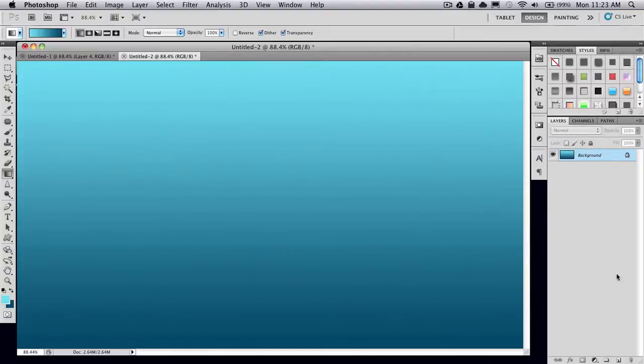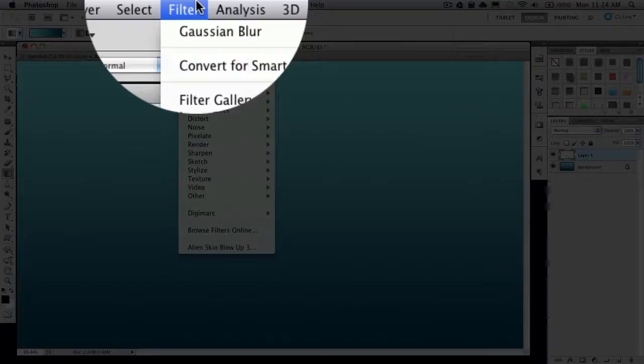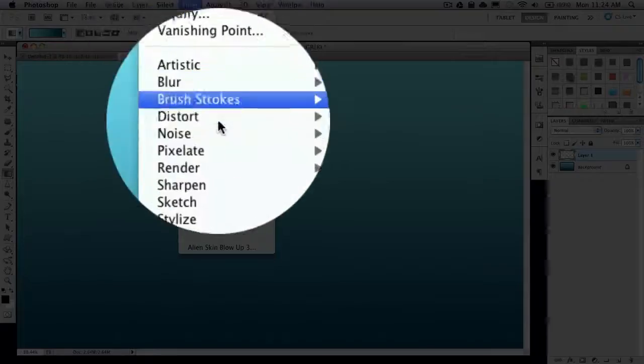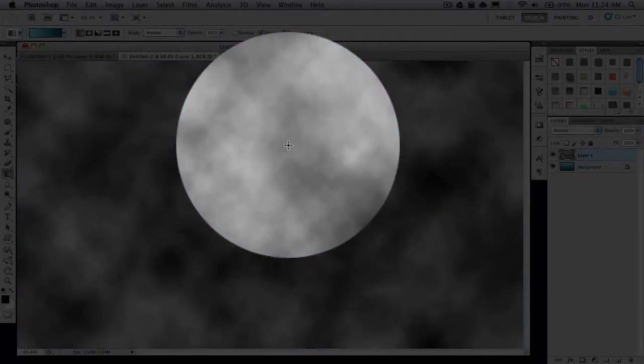Go ahead and create a new layer. Now set your foreground background color to black and white. Go to Filter, Render, Clouds.